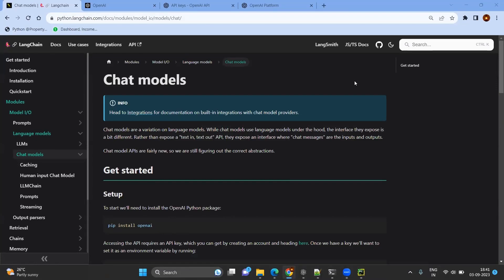Hello everyone, this is Mundan Nagavan and today we are going to cover chat models. Chat models in simple — it is different from LLM. LLM gets text in and text out, whereas chat models will be getting chat messages. What are those messages? How the prompt template looks like? These are the things we are going to cover in this video.